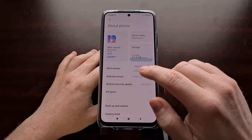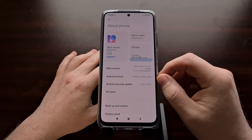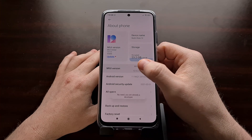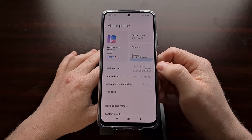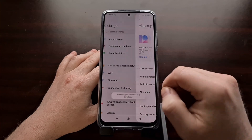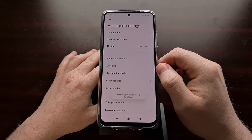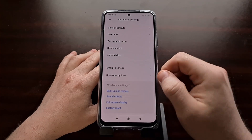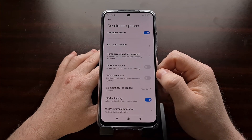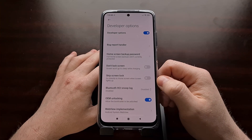We're going to need to go into the settings application so that we can enable developer mode. We do that by tapping on the UI version option about seven to ten times. With that done, we can go back to the main settings page, look under the additional settings section, and scroll down to find the developer options menu. This menu is hidden if you do not do the previous step, so please be sure to do that.